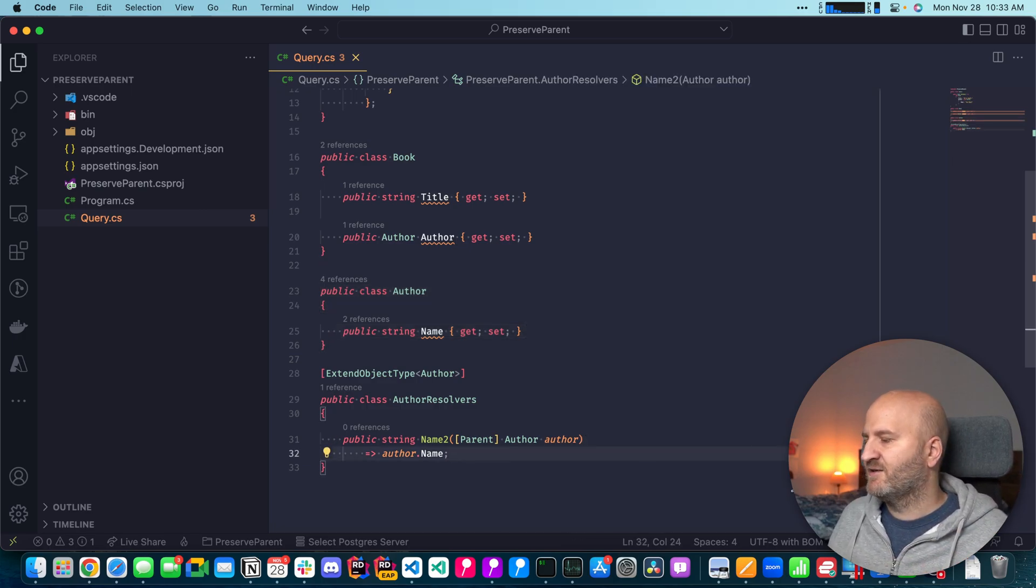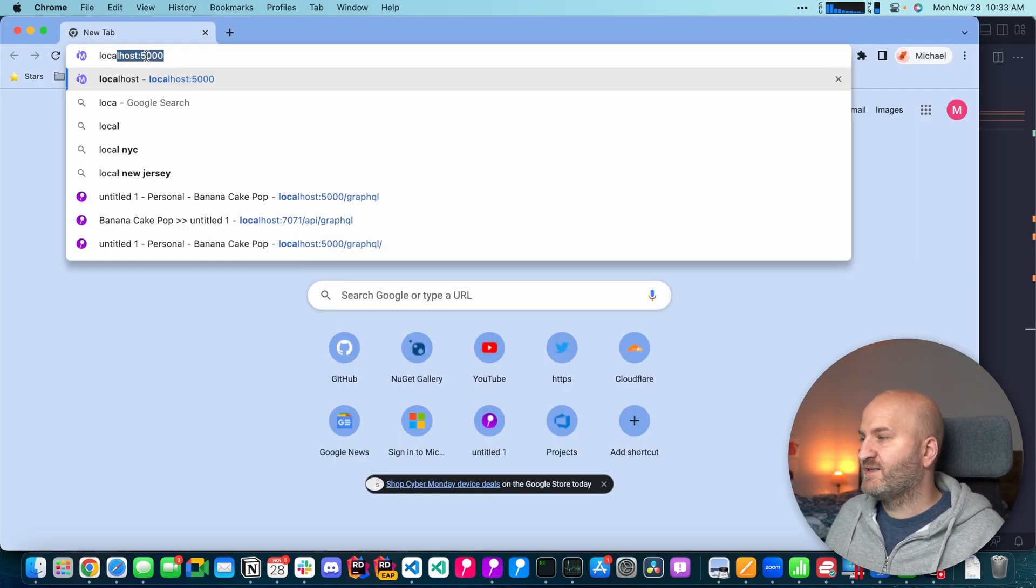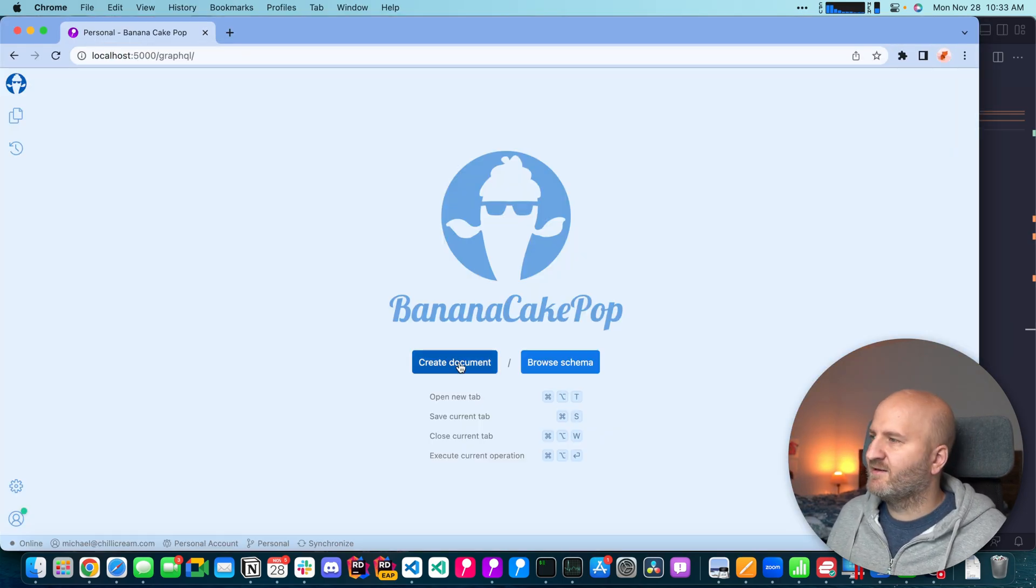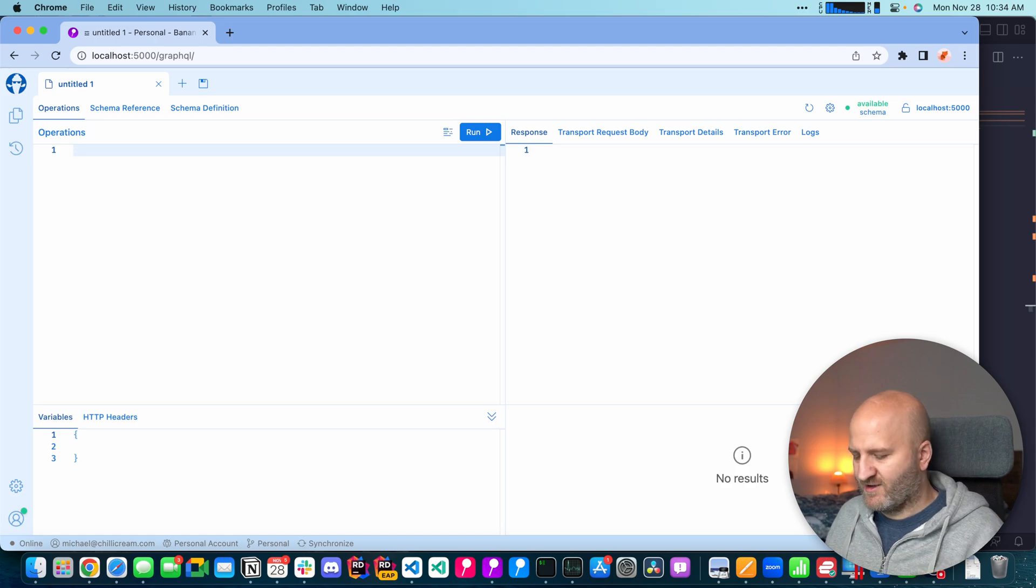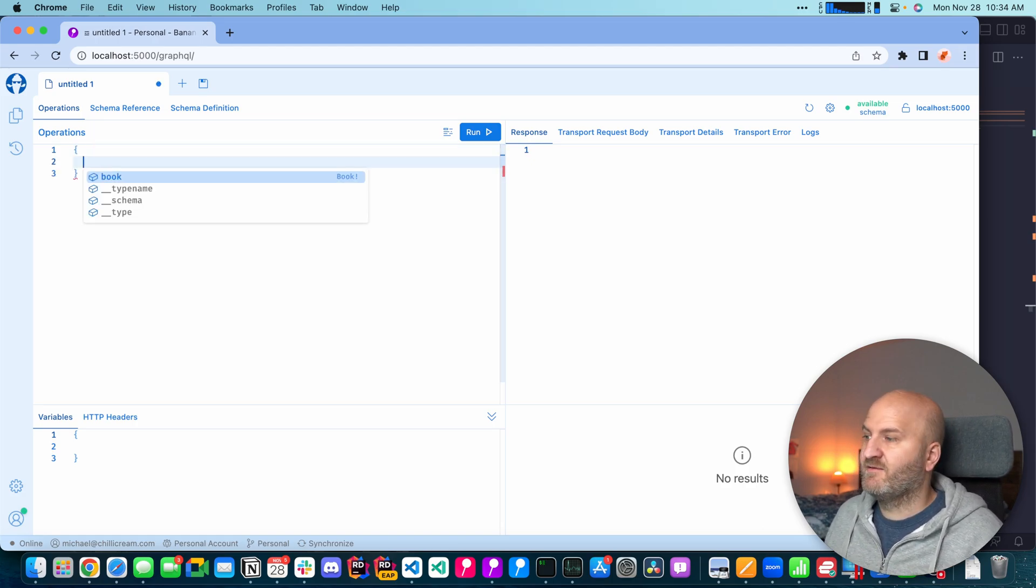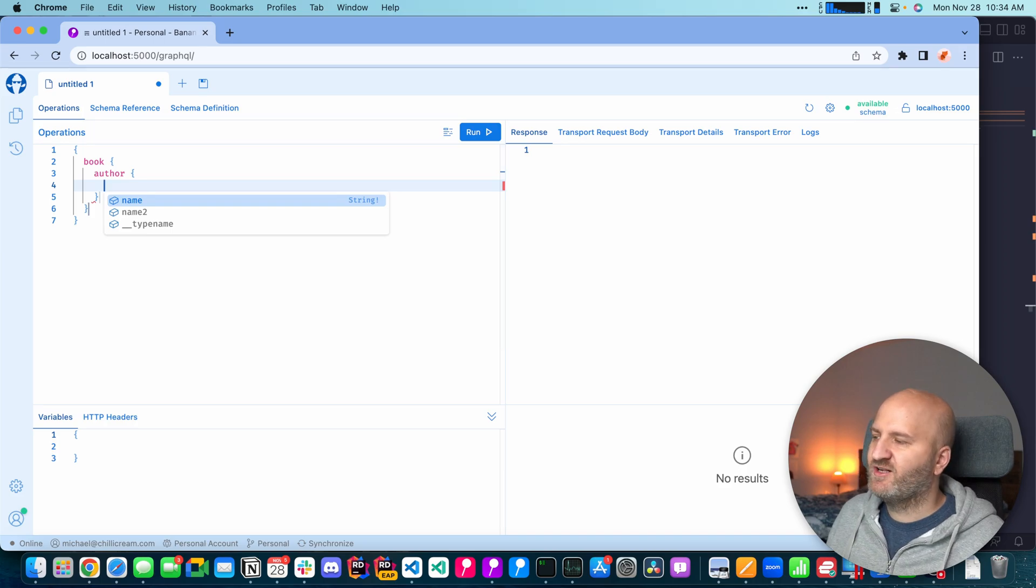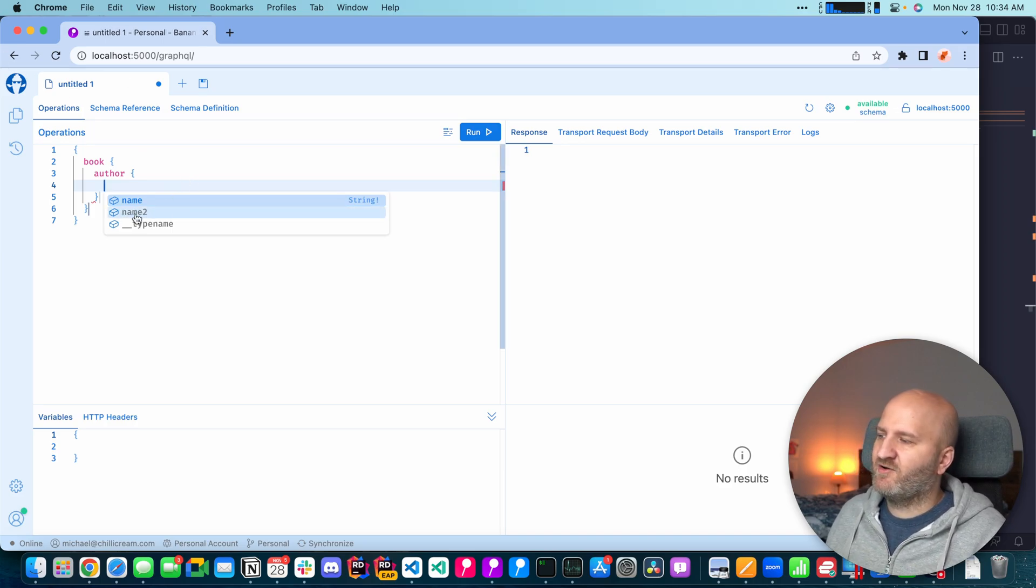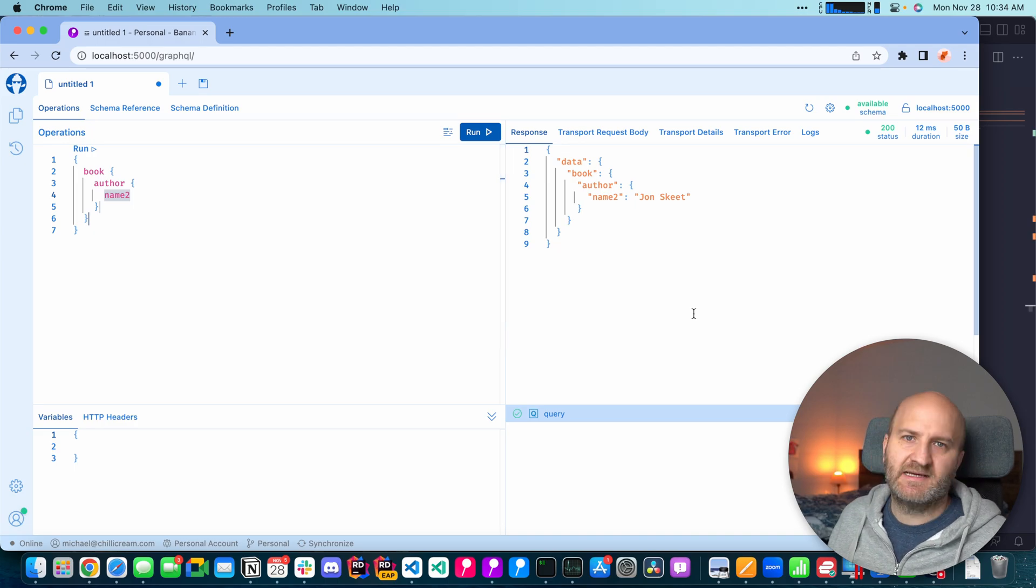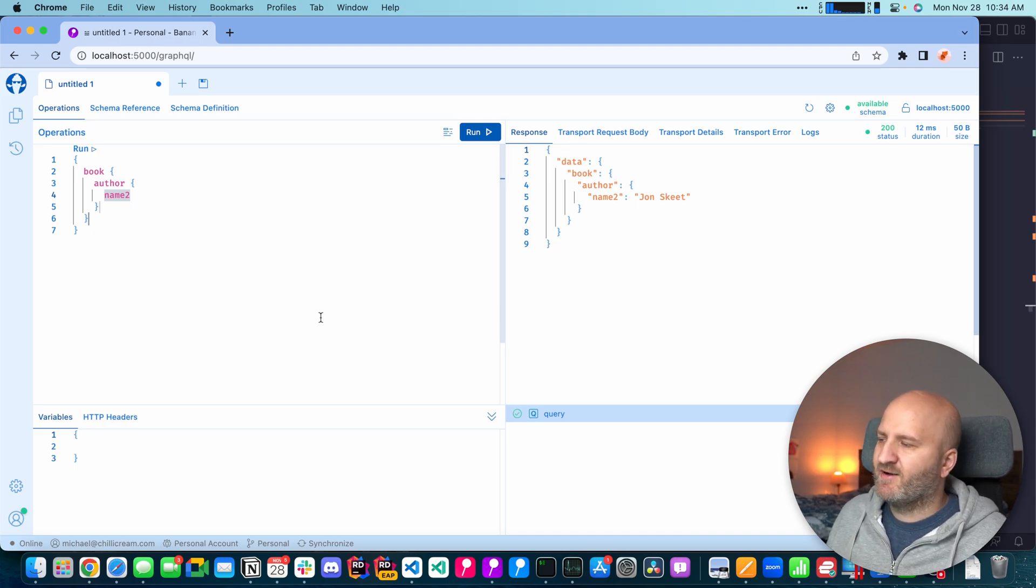And this is fairly easy. If I look at my browser and go to my GraphQL server, let's create quickly a new tab. And then I can write a quick query to grab the new field that we have on the author. In this case, I have to drill here into the book. And then you can see I already have here my name to field and I can query that. And it's John Skeet in this case.